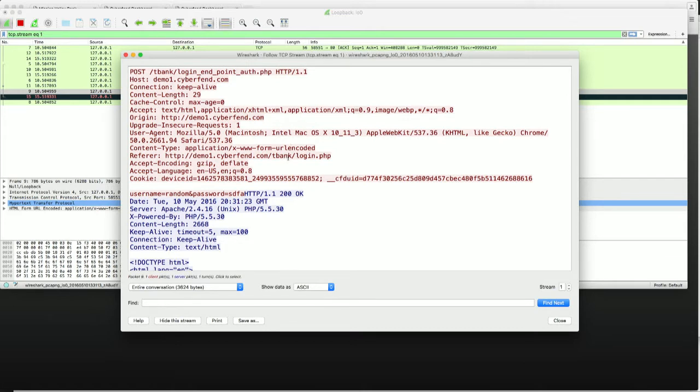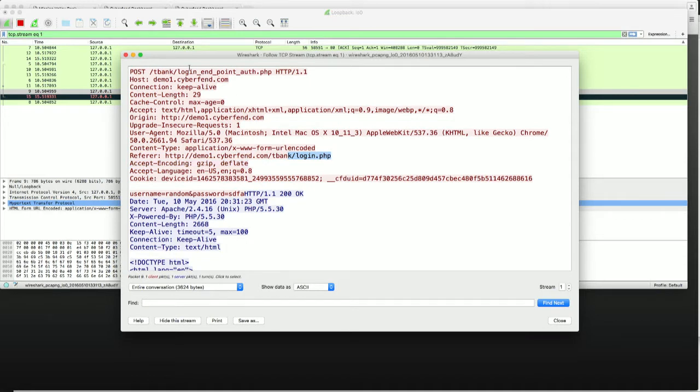So first of all, you clearly see the login page. But more importantly, what you see at the top is the login page was interacting with the following endpoint API, which is a login endpoint API for authorization.